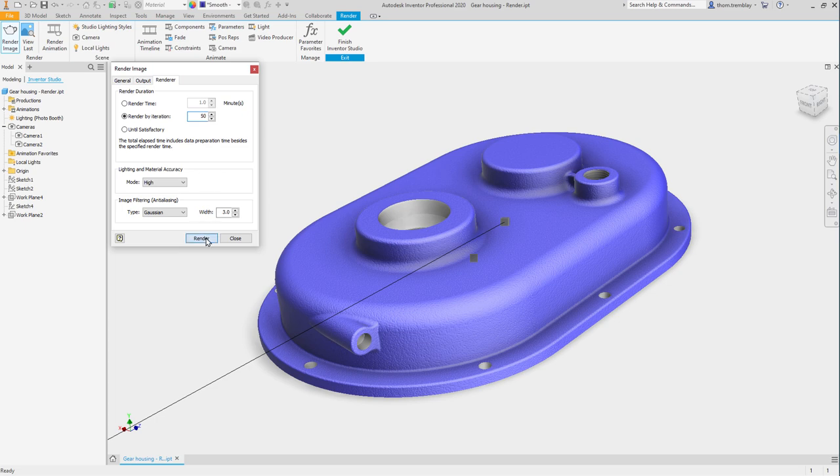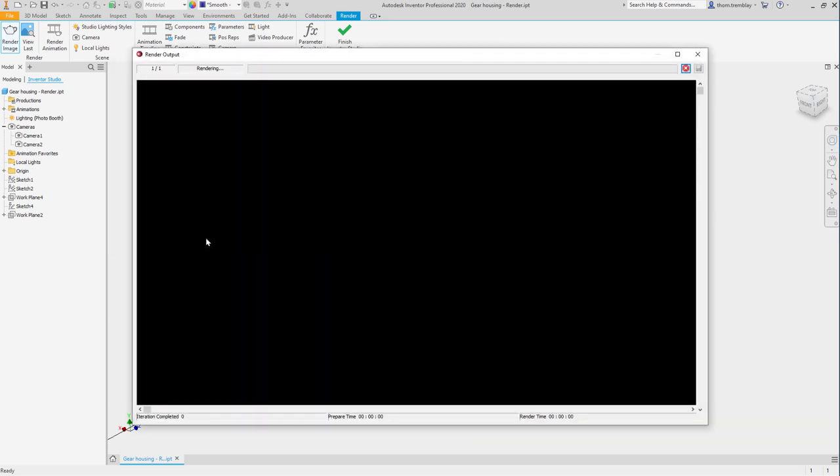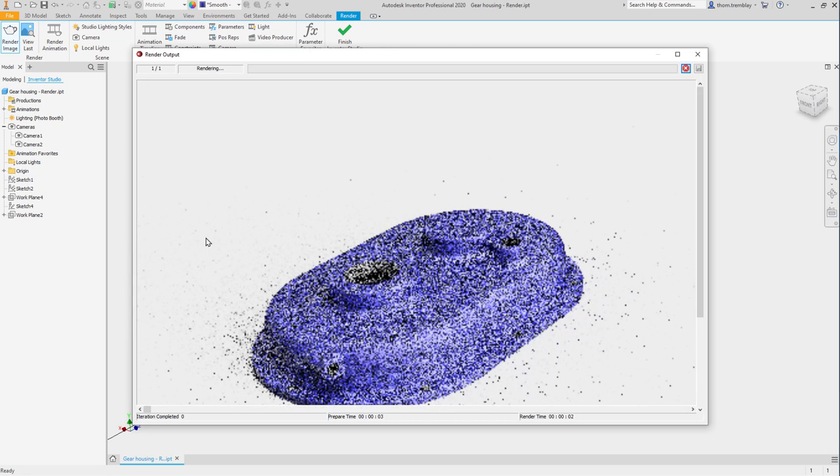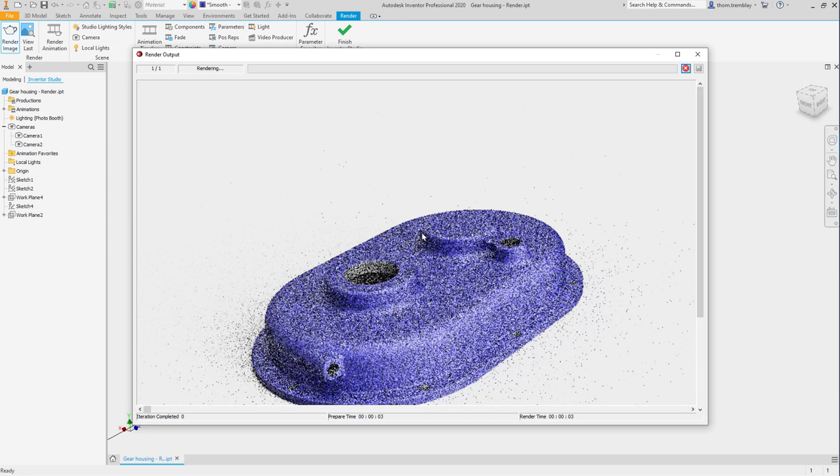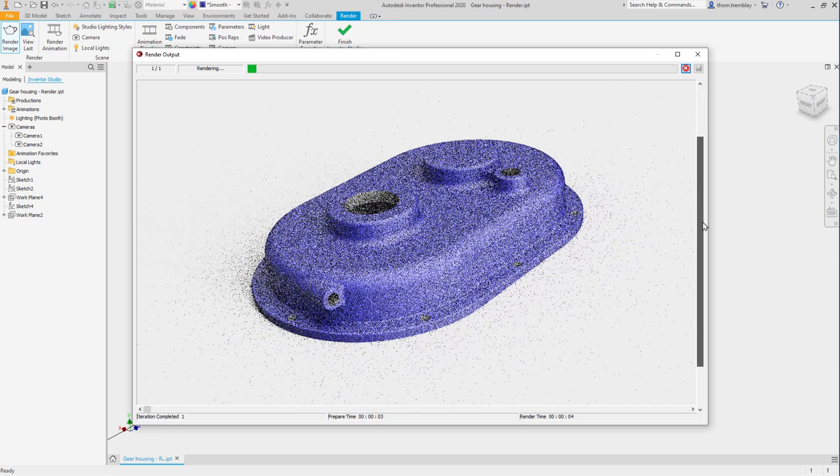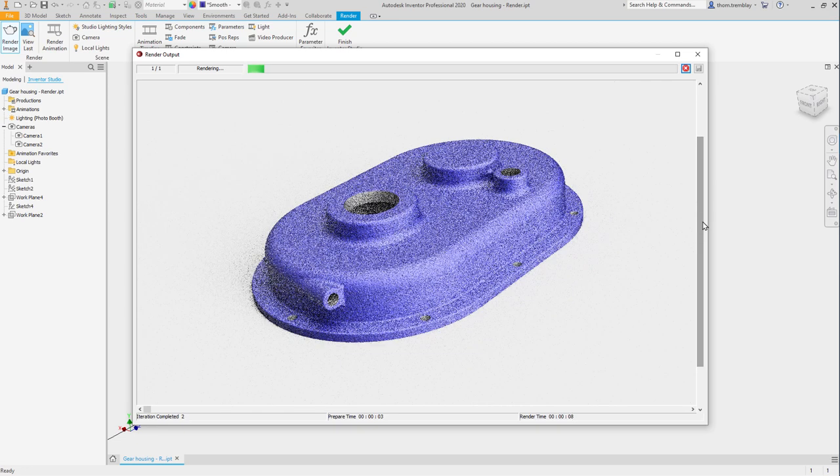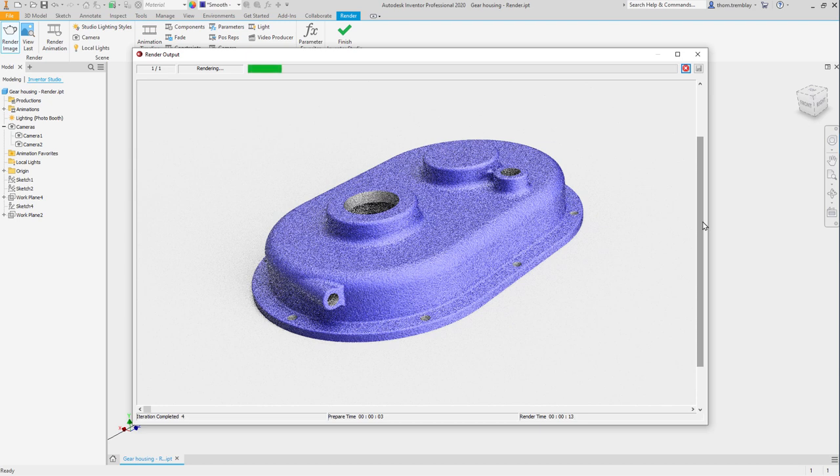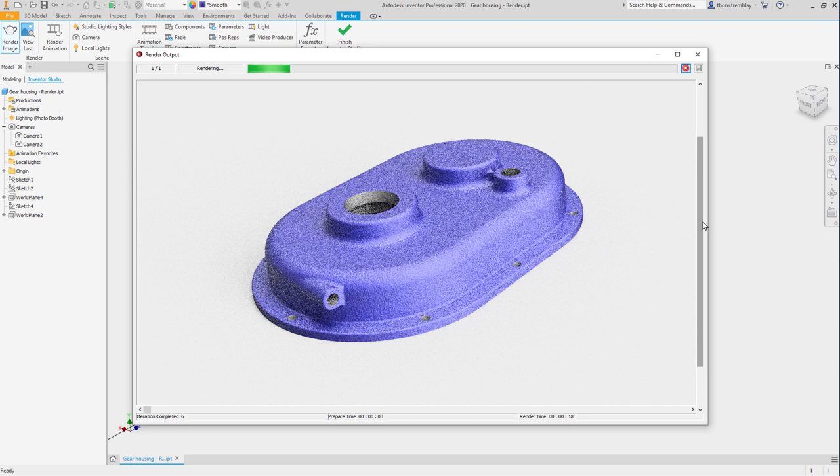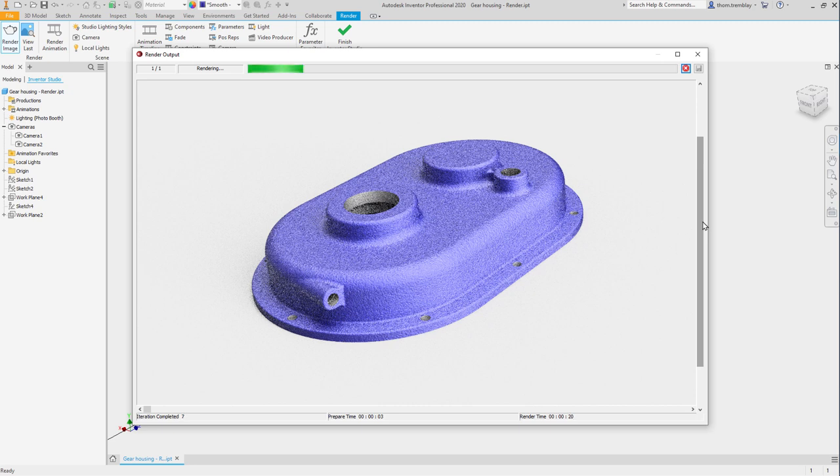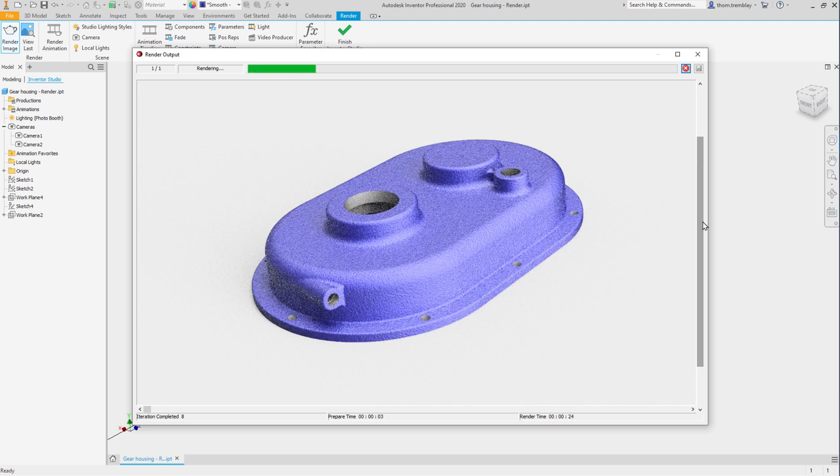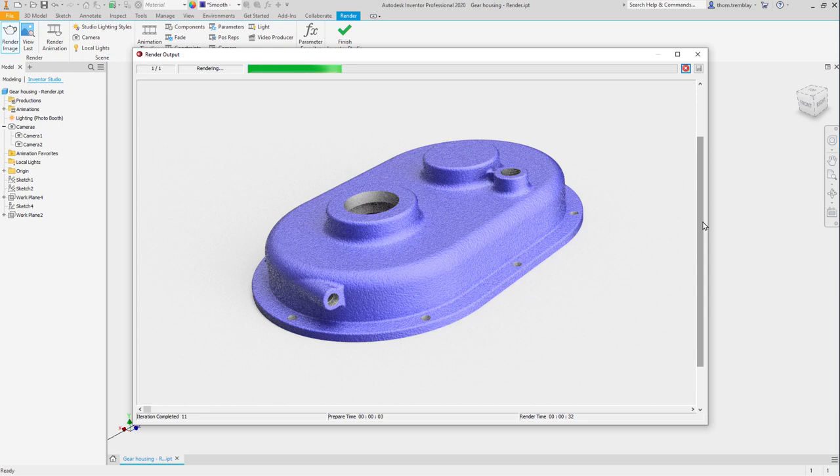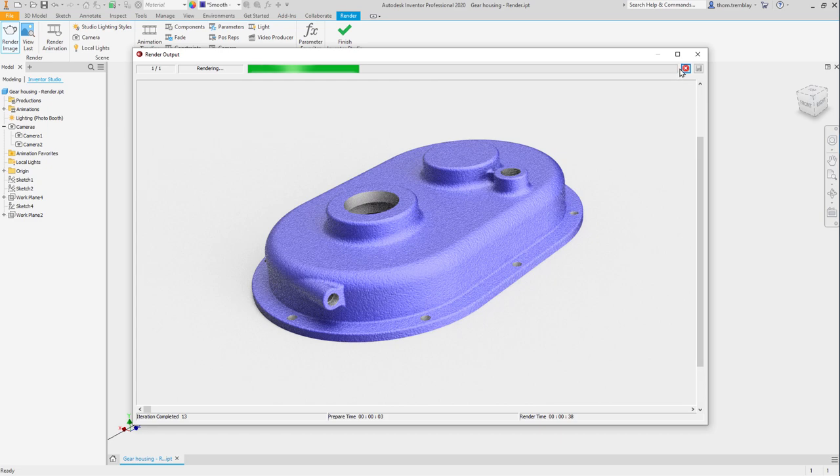This will bring up the render output window and as each iteration is generated we will see that the quality of the image changes and improves with shadows developing, with highlights developing. Now already I am able to see through the preview that while this rendering looks good maybe I would like just a little something more special applied to it because we are going to be using this image for marketing materials. I am going to stop the progress of the rendering and close the preview window.